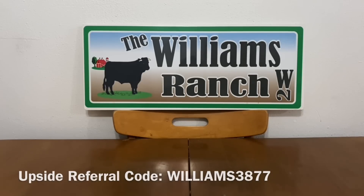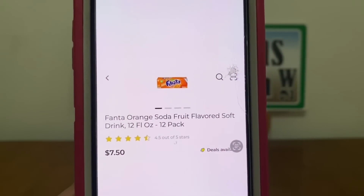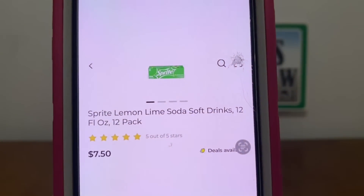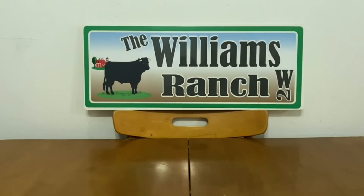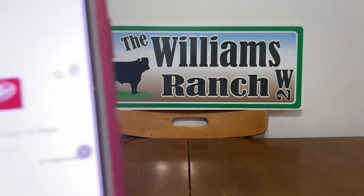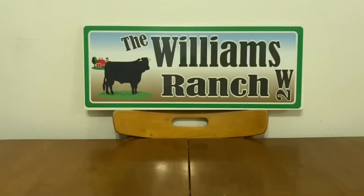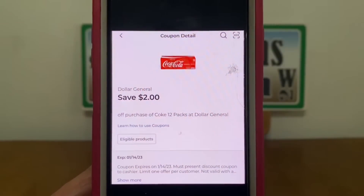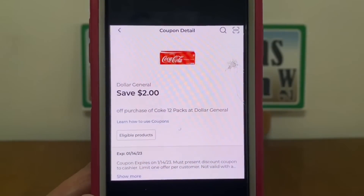The next one is going to be on the Fanta 12 pack — these retail at $7.50. We've got the Sprite 12 pack also at $7.50, and the Dr. Pepper that retails at $7.50. Pick up any one of those at $7.50 and we have this two dollar digital coupon that will apply leaving you paying $5.50 out of pocket for a 12 pack of soda.